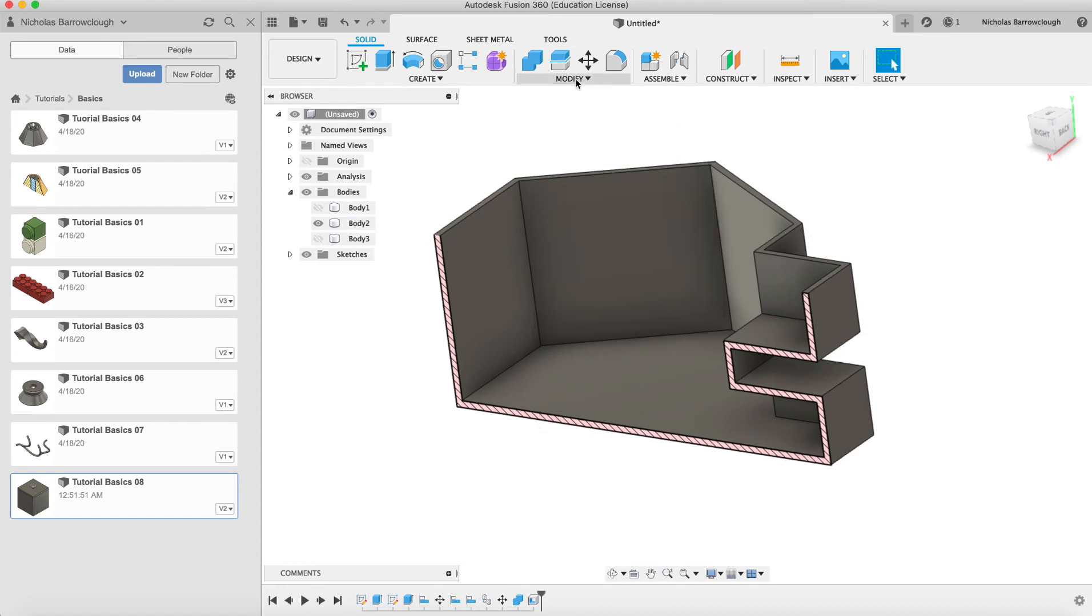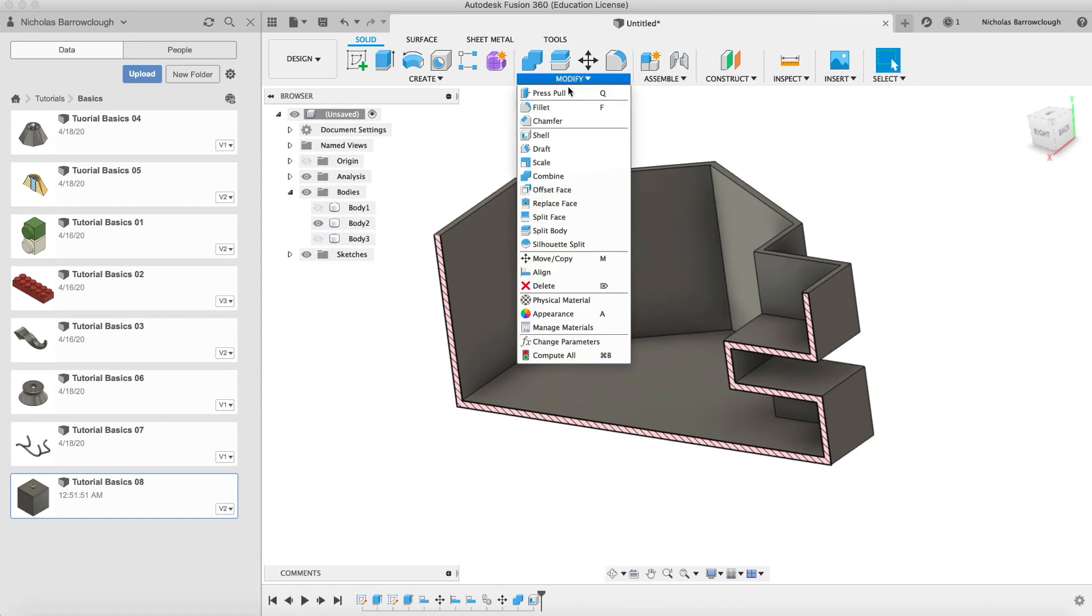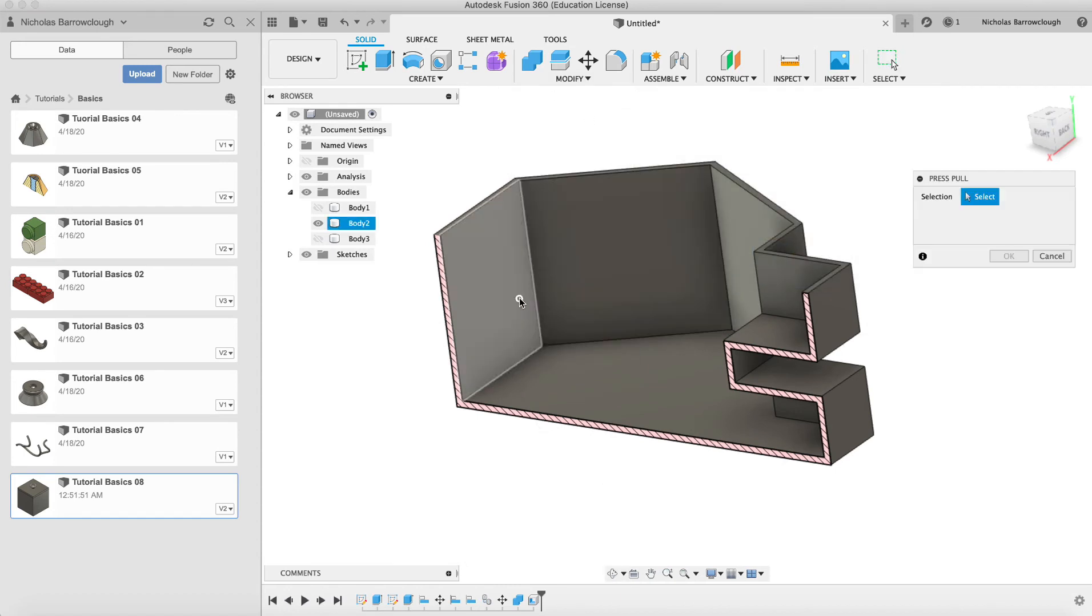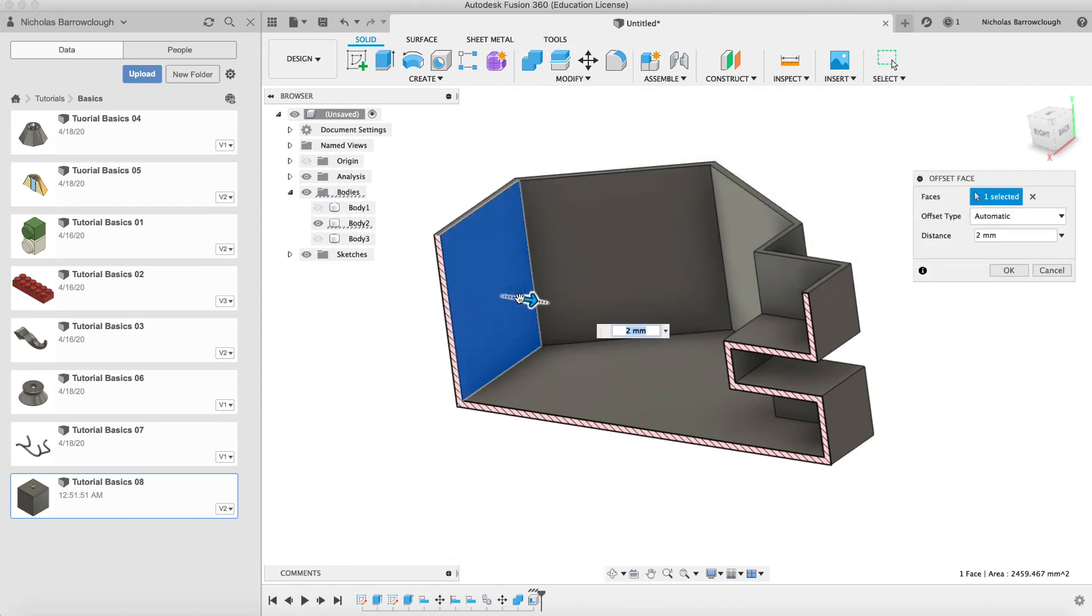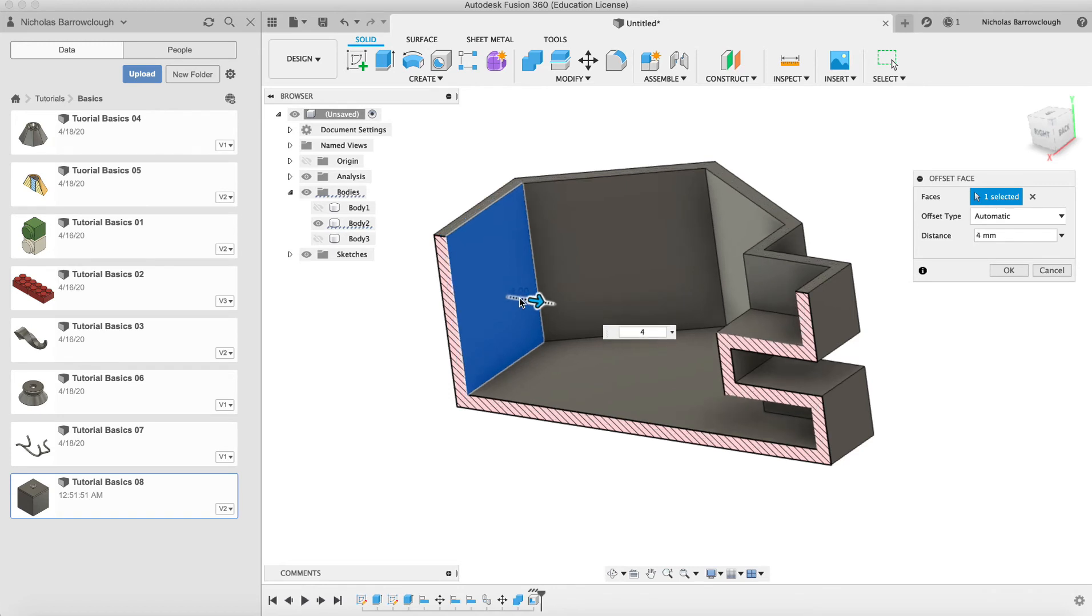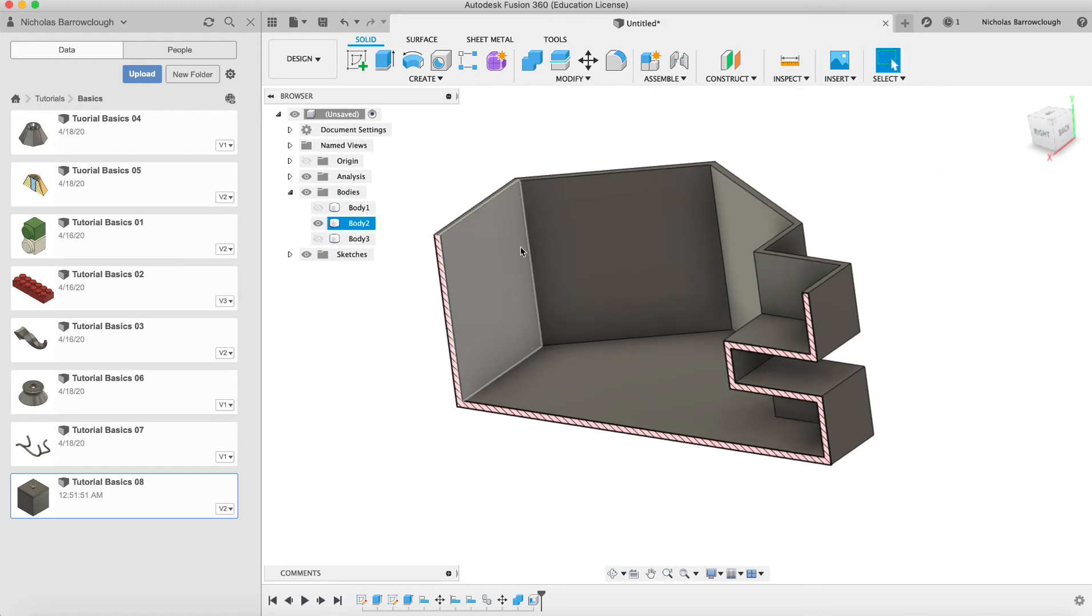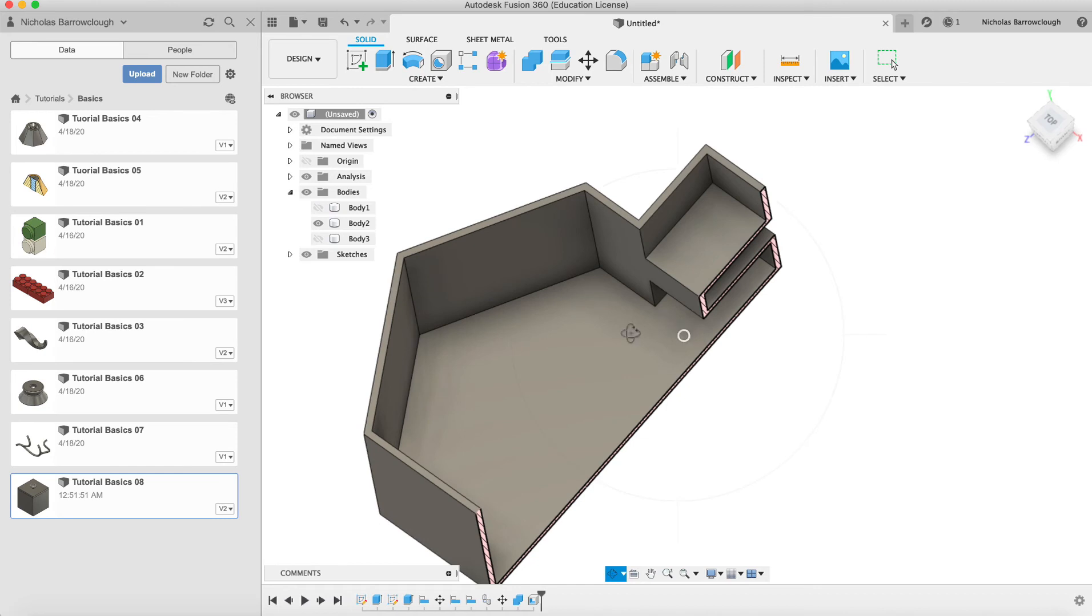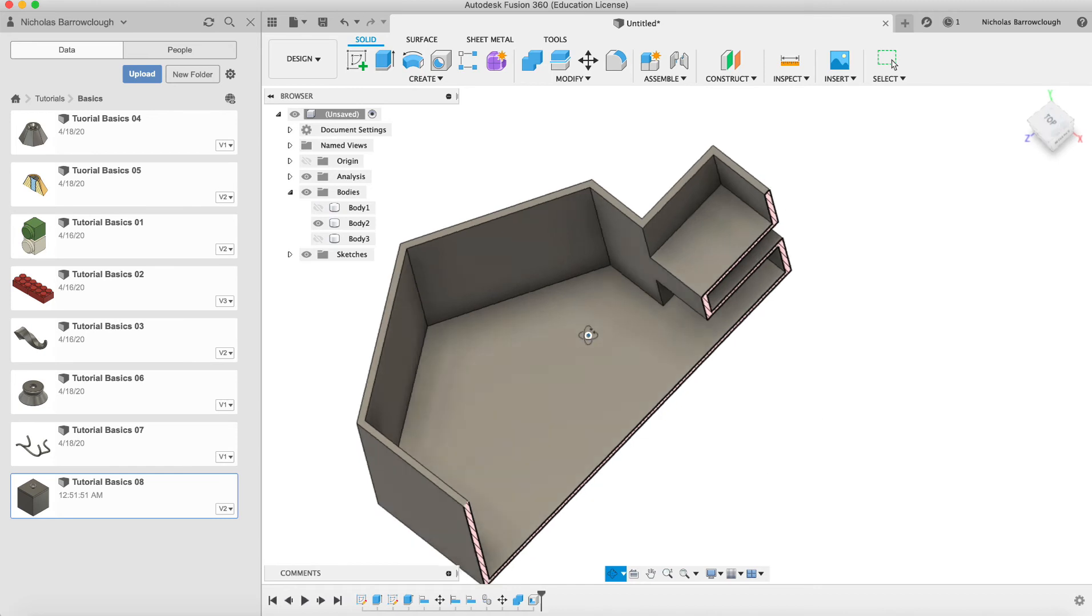Now in the last tutorial we used the push pull command. And let's say if we were to pull this in to three, you see it makes the wall thickness thicker everywhere. But let's say we don't want to do that. We just want to move one of these faces. Maybe this one only.